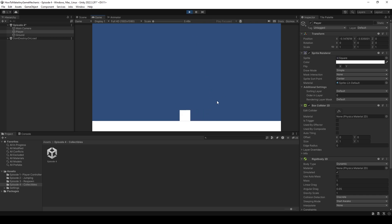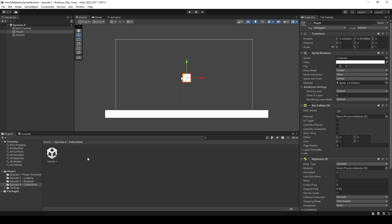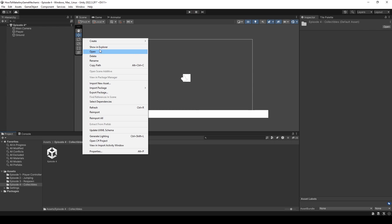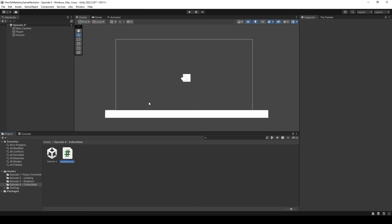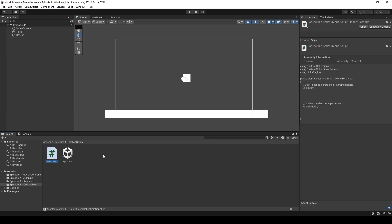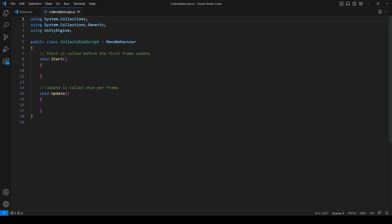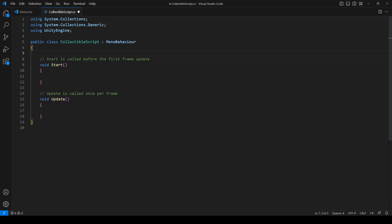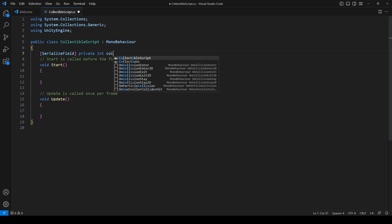This is going to be a nice little backdrop so we can run into our collectible. I'm going to uncheck play, right click, create a new C sharp script, and let's call this collectible script. Let's open this up in VS code. In VS code, let's make our first variable: a serialized field, private int coins. We're going to be collecting coins in this demo.